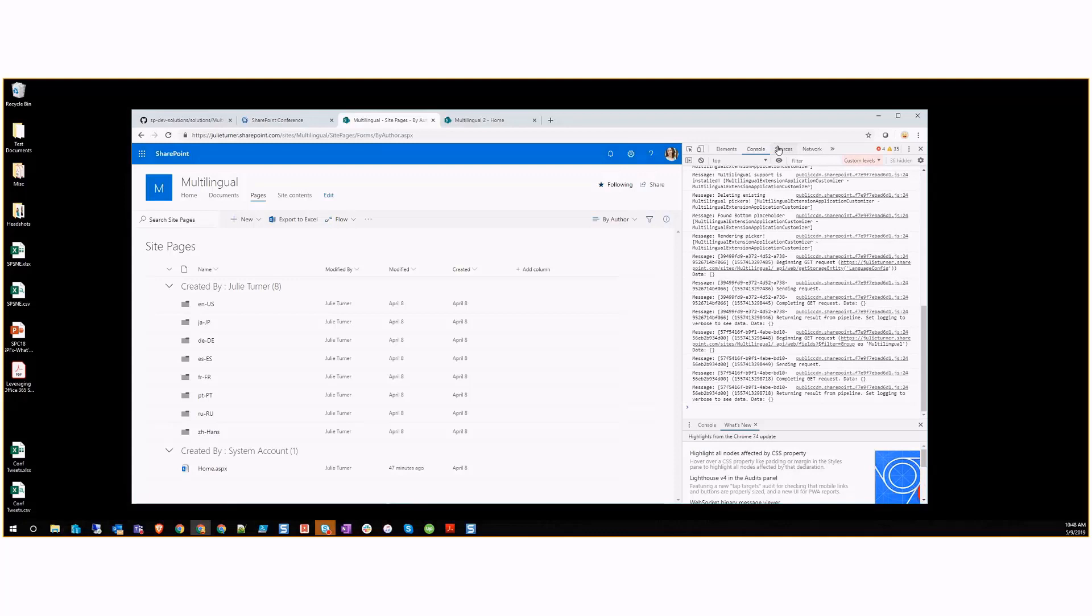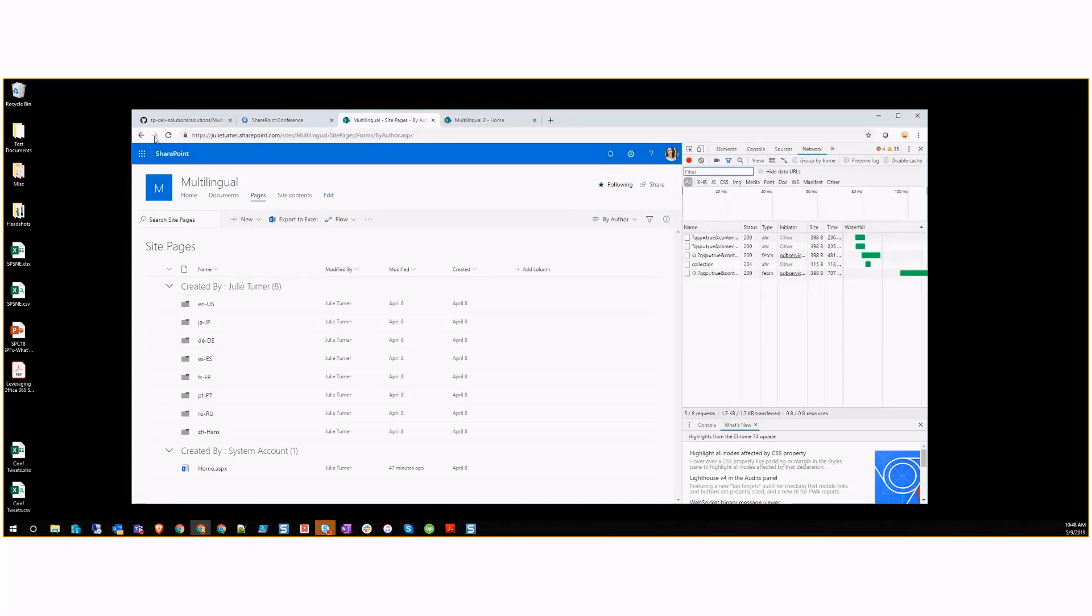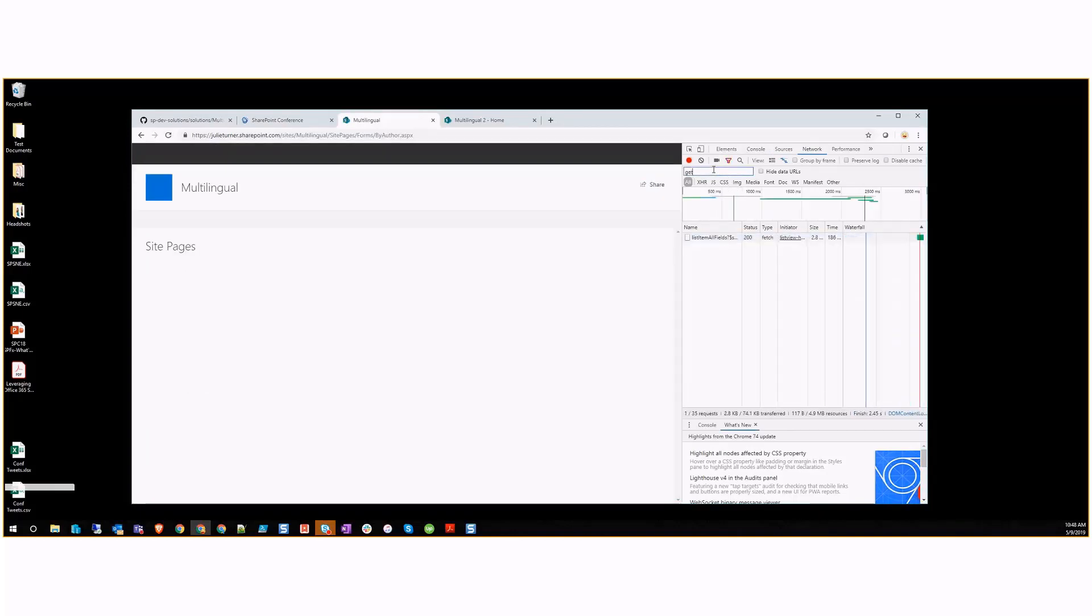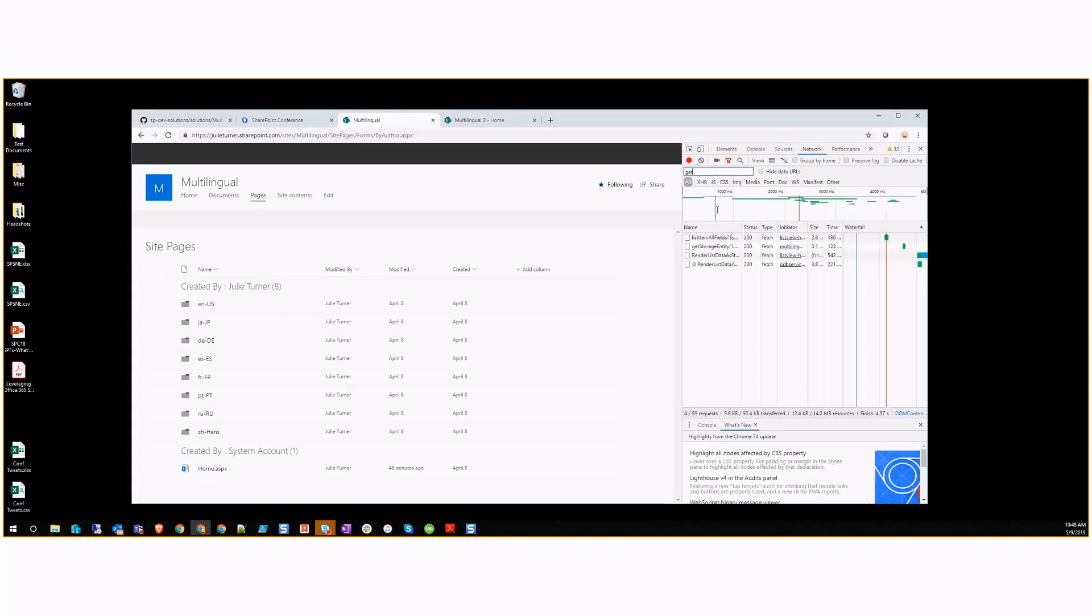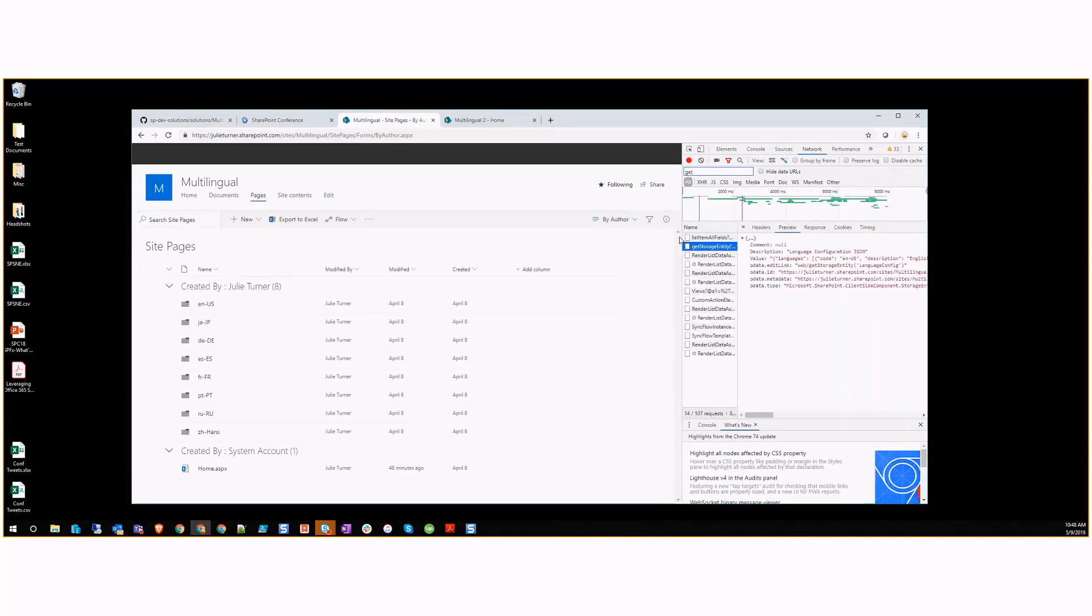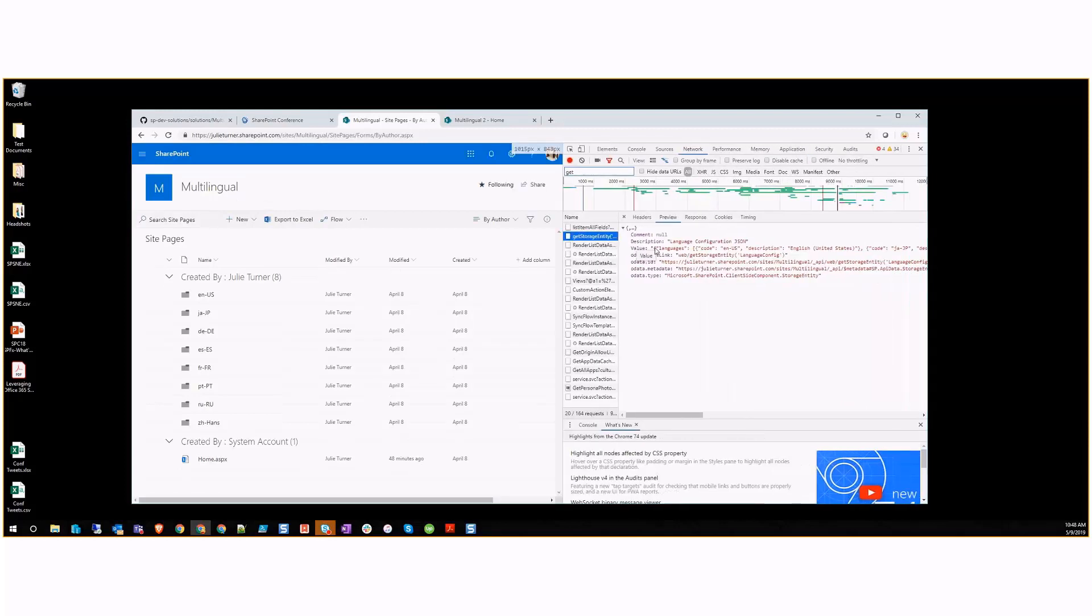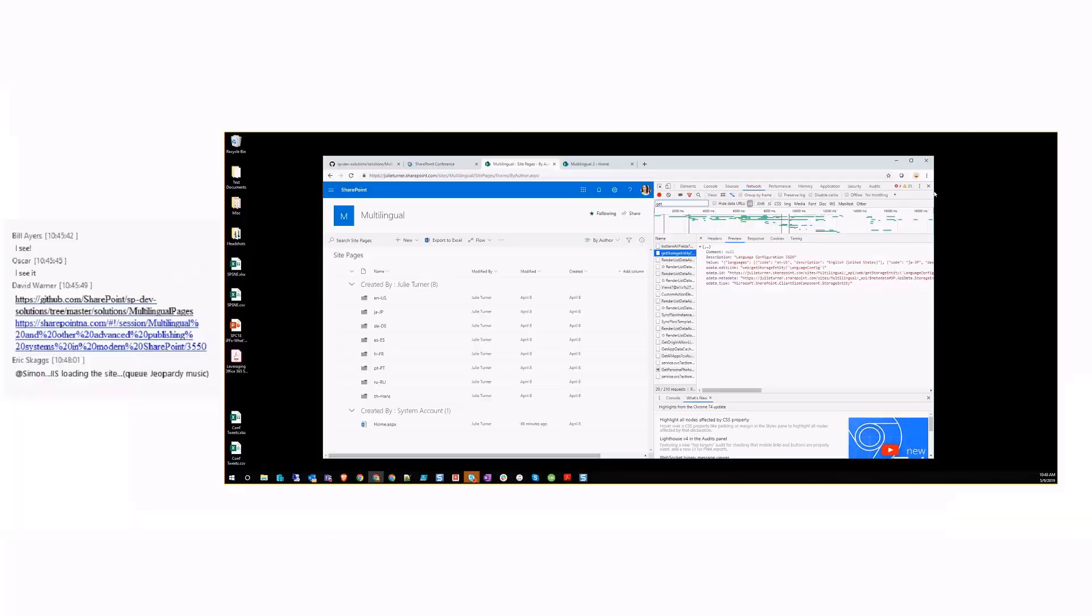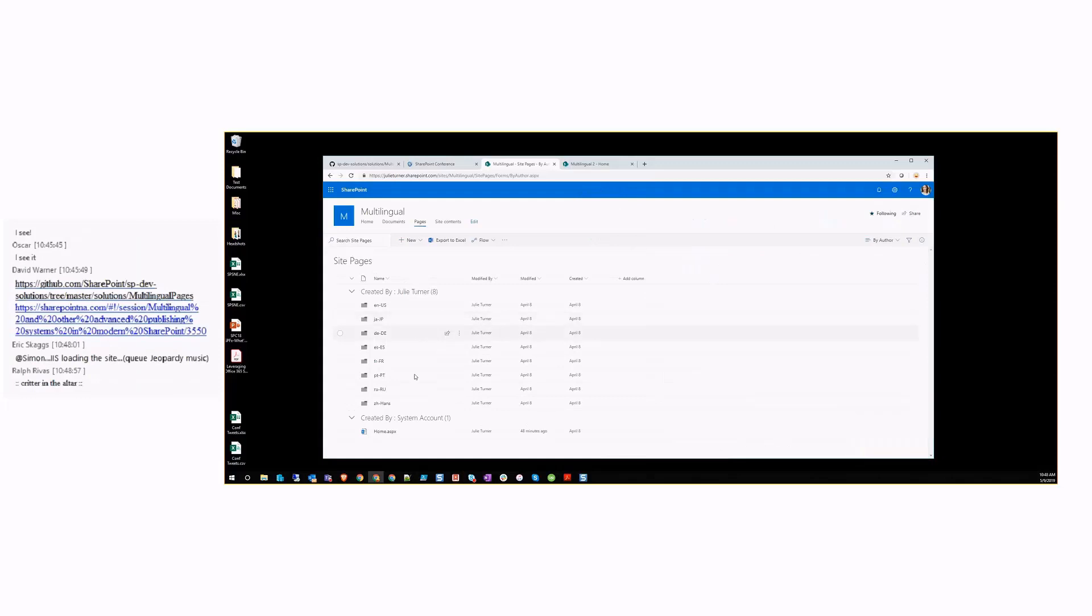These folders come from a tenant app property that has a JSON blob that defines the languages. If I do a quick storage entity, we're getting the storage entity, which is the language configuration. You can see the value in here has a JSON blob that defines all the languages we're going to support in this tenant.